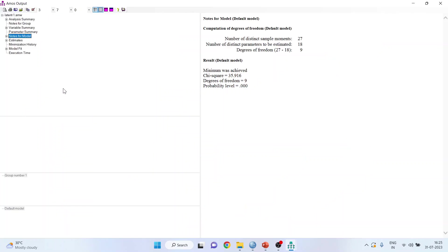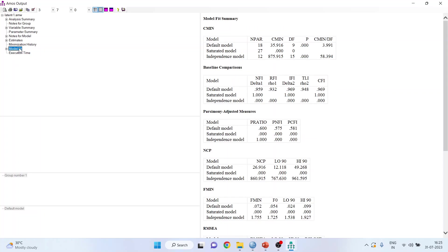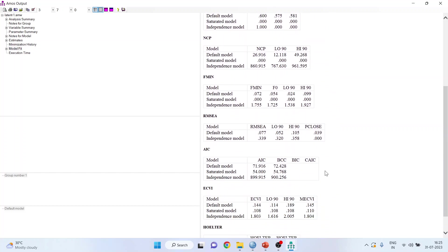Go in View Text. First of all, we will see the model fit. The interpretation of the latent growth curve model is done in the same way as conventional structural equation modeling - there is no change. We will have to see CMIN divided by degrees of freedom - it is less than 5. It is more than 3 but less than 5, which is tolerable. You can see NFI, RFI, IFI, TLI, and CFI - they all are above 0.9 which is quite good. Let's move forward and see the RMSEA - it is less than 0.1. RMSEA is the badness of fit and less than 0.1 is quite good.